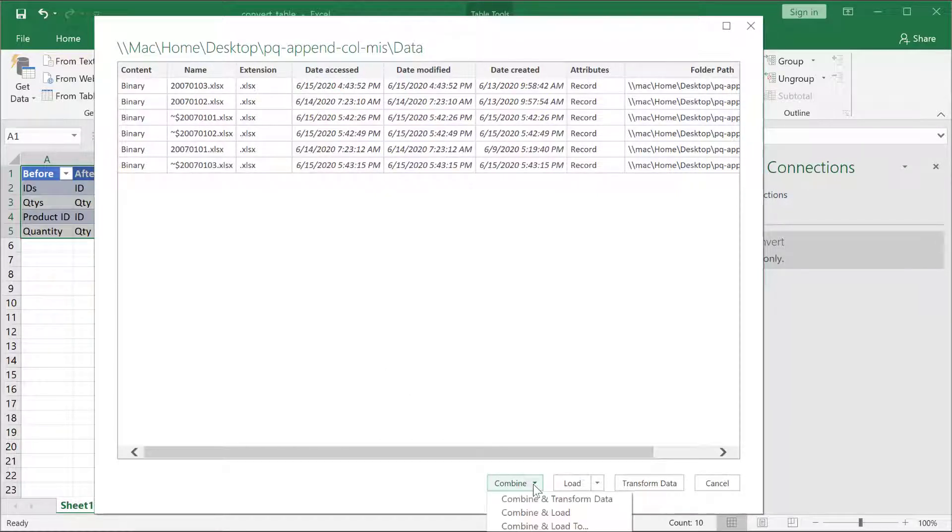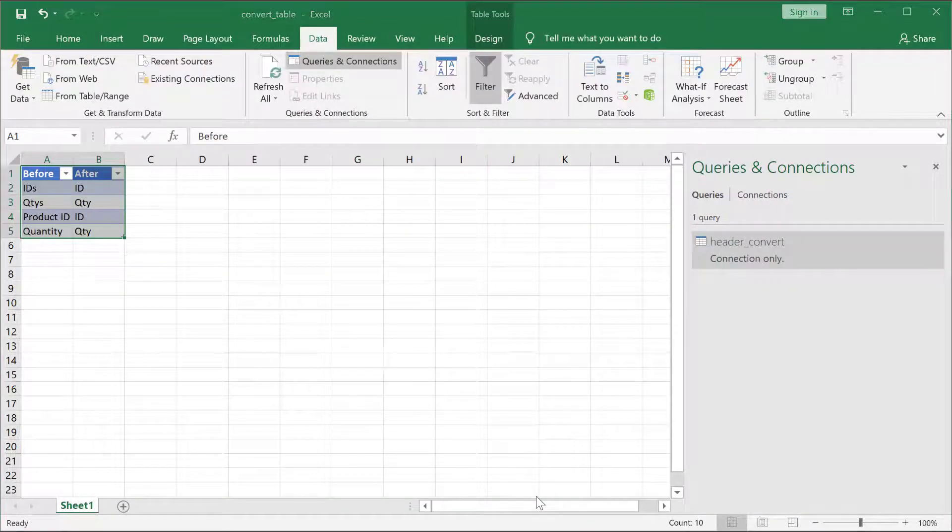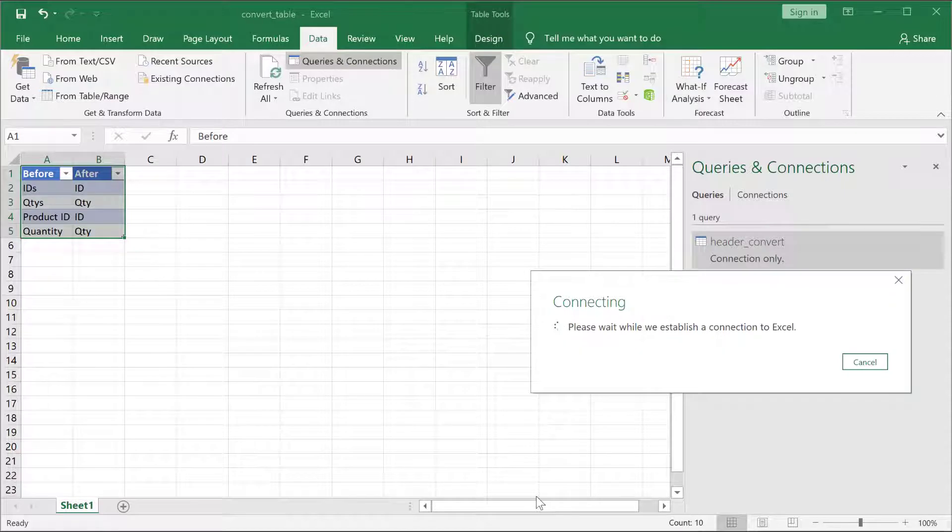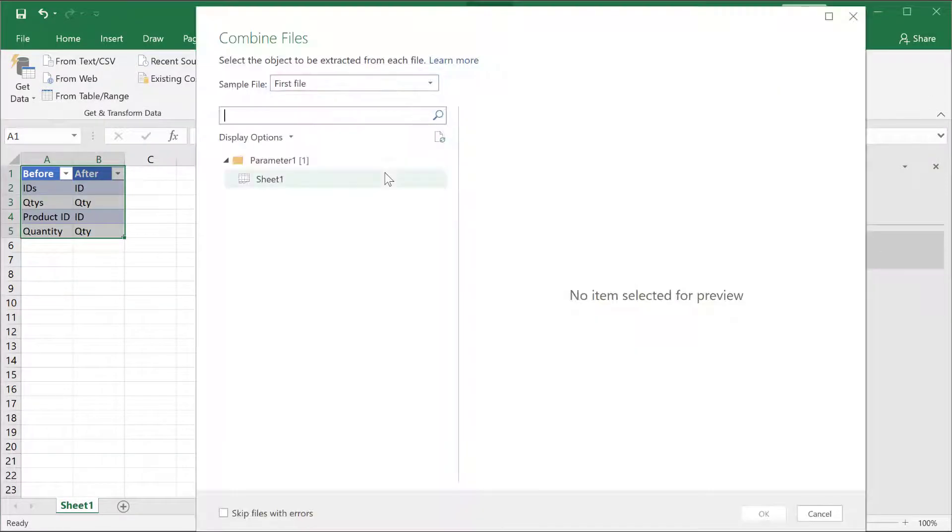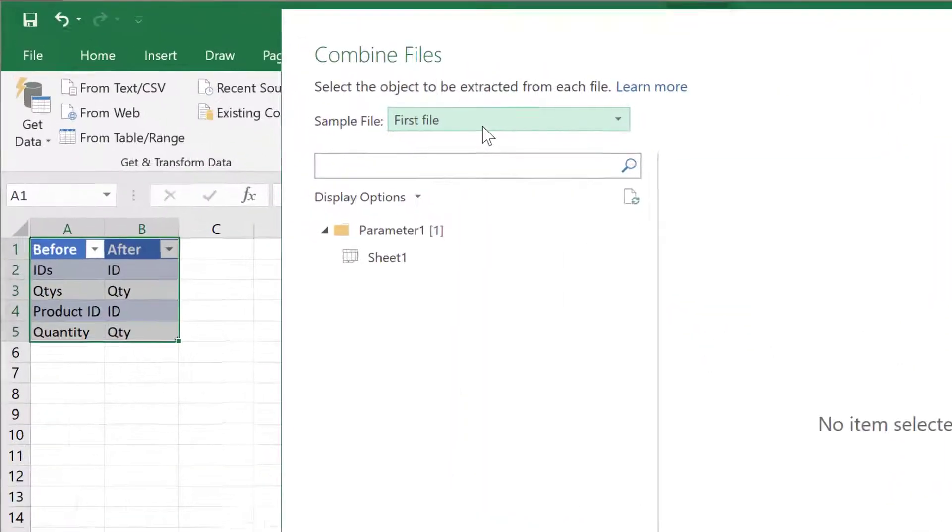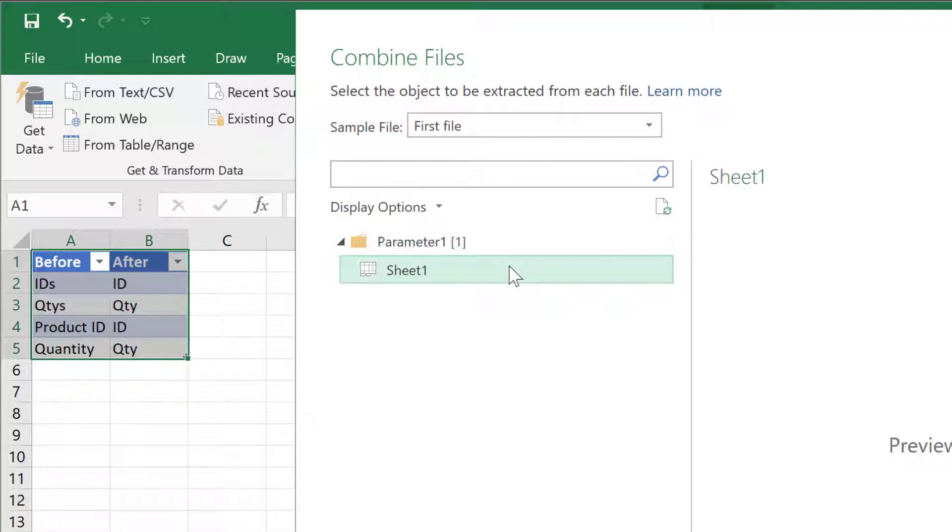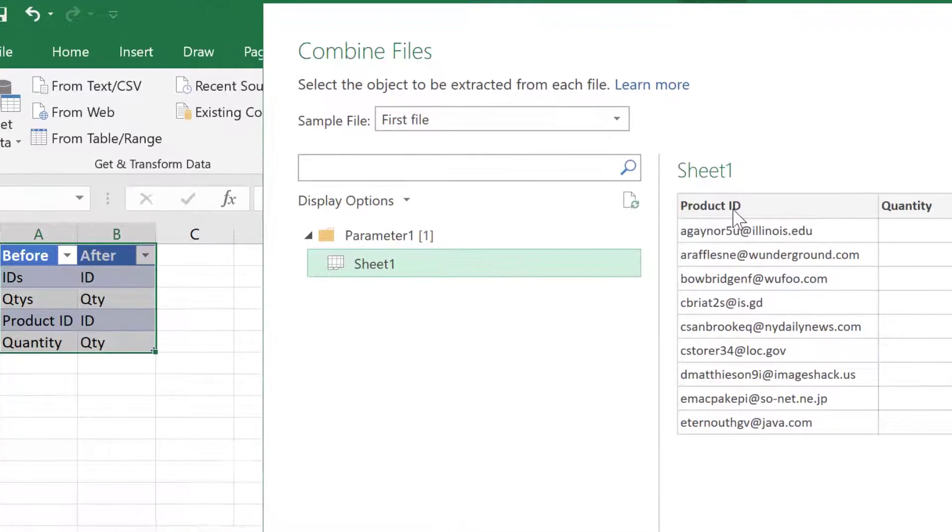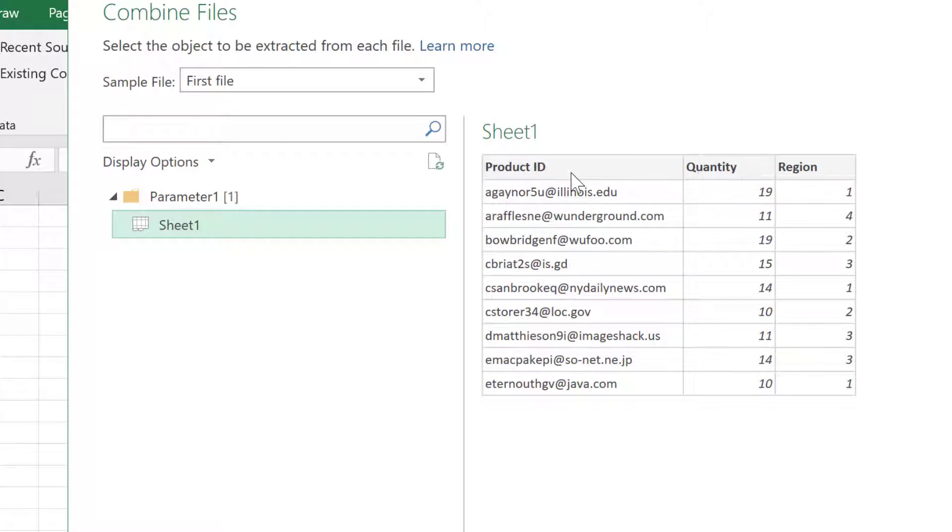What I want to do is go to Combine and Transform Data because I need to combine that data and also do some transformation files. Now, what you'll notice is Power Query is going to look for a first file as your sample file to do that transformation. If I click it here, I usually would want to select a file that I want as a sample file that is going to be my ideal output.